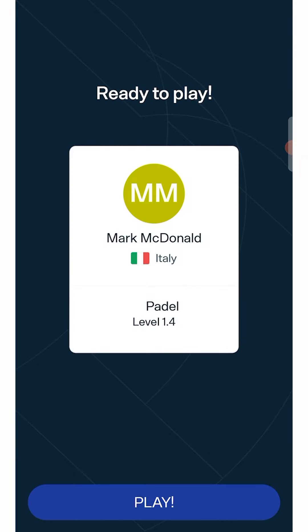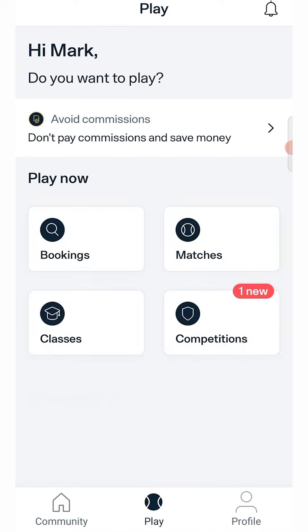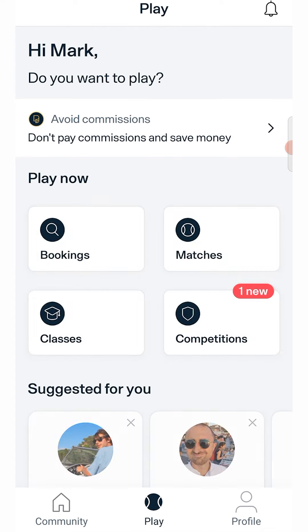A final screen will welcome you to the world of Playtomic, the best paddle and tennis app in the world. Now, get ready for your first booking!